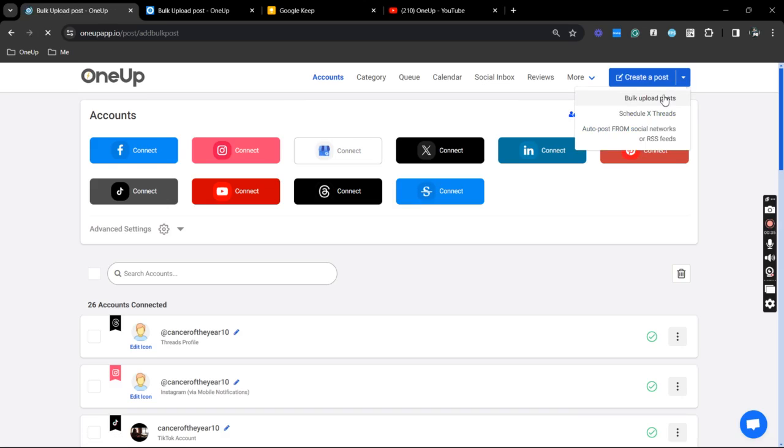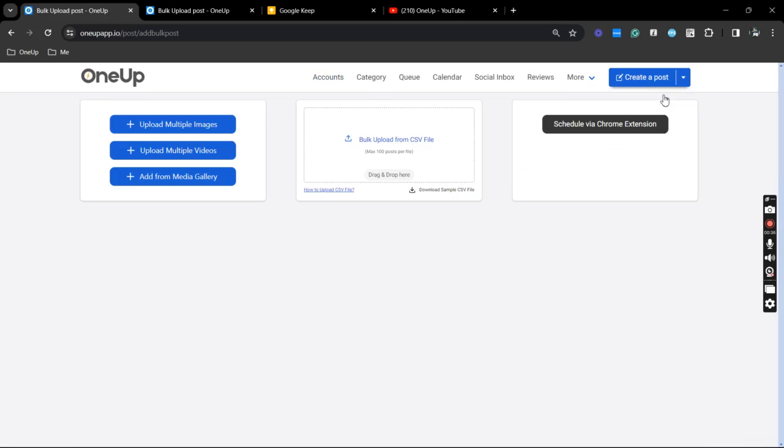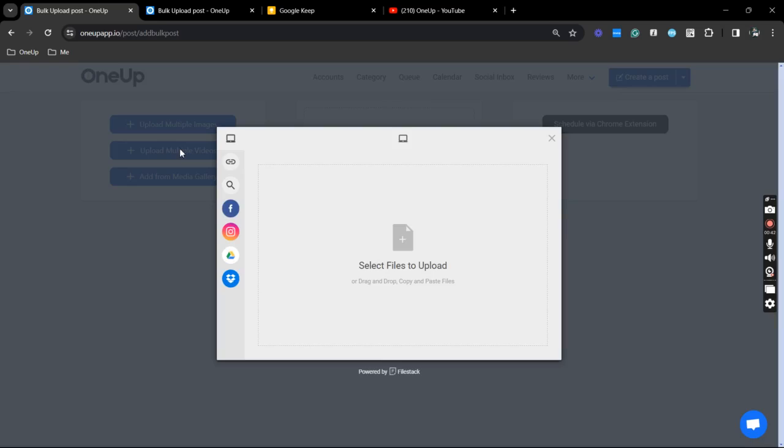Now, since we are uploading videos, you can select this option right here. And mind you that you can upload up to 20 videos at a time. But for this example, we're just going to upload three.